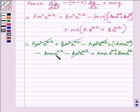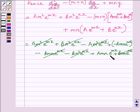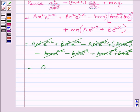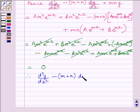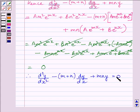All remaining terms cancel each other. Our final answer is equal to 0, so we can write: therefore d²y/dx² minus (m plus n) multiplied by dy/dx plus mn·y is equal to 0. We were required to prove this only, so hence proved.